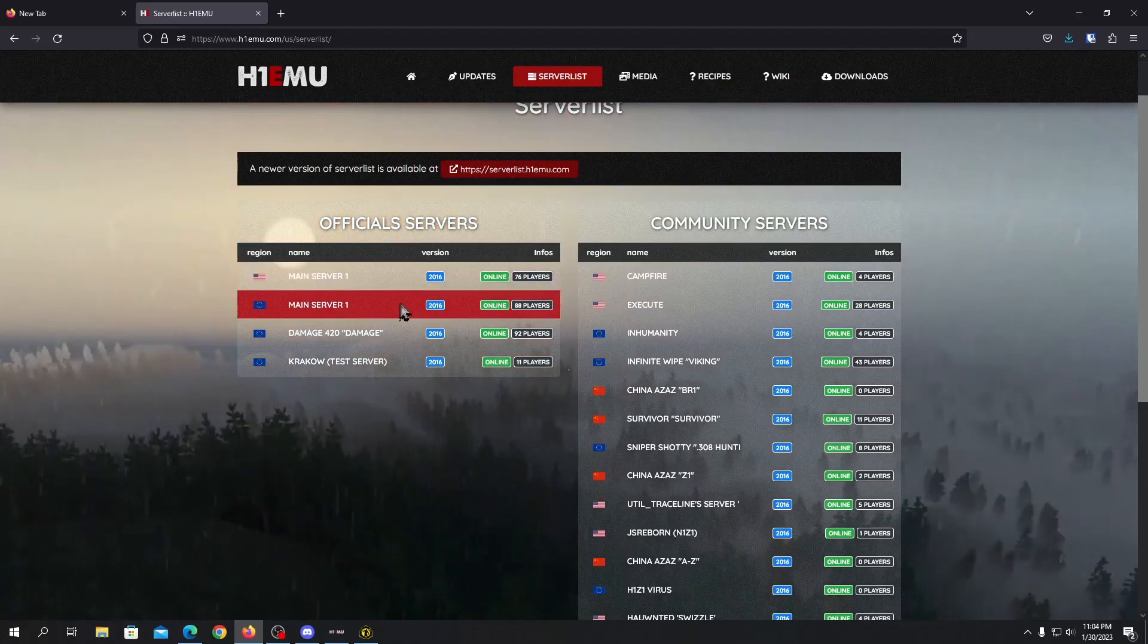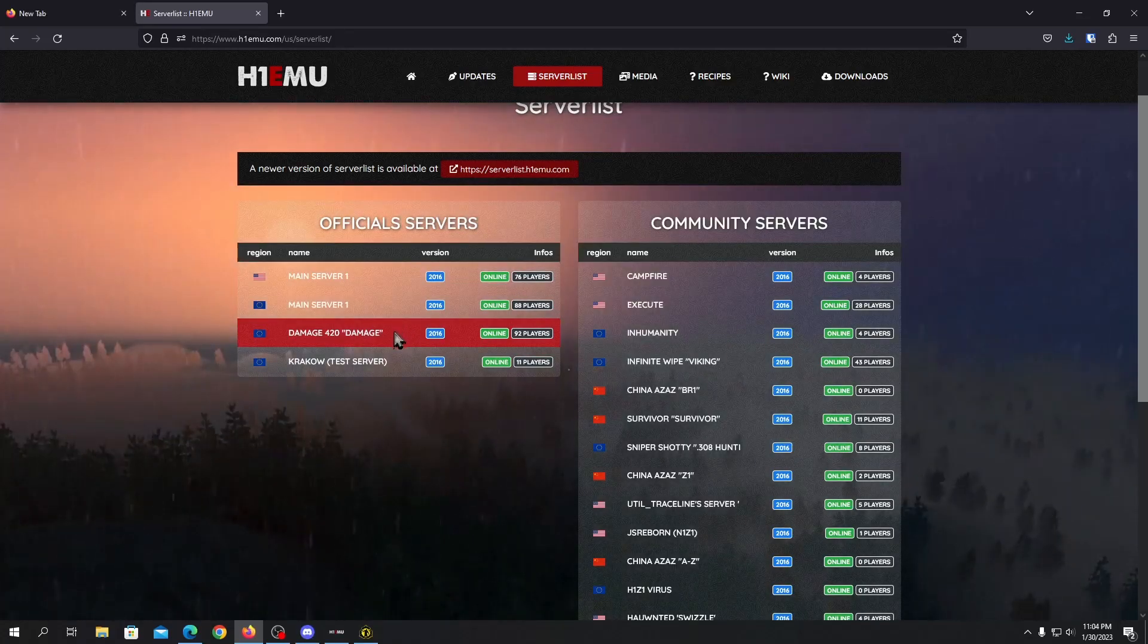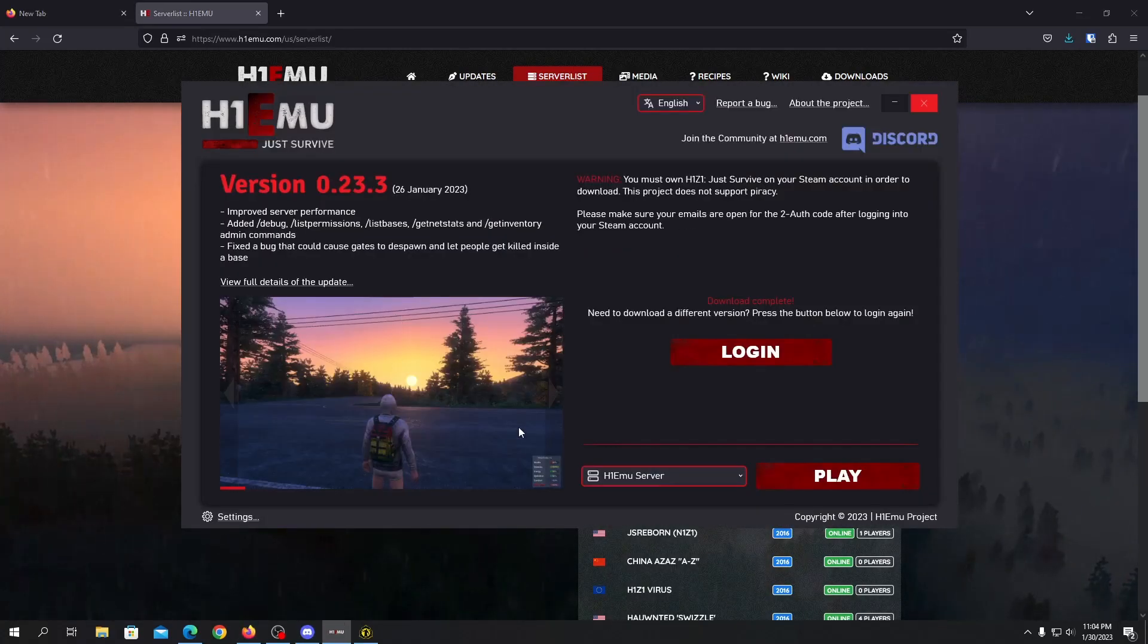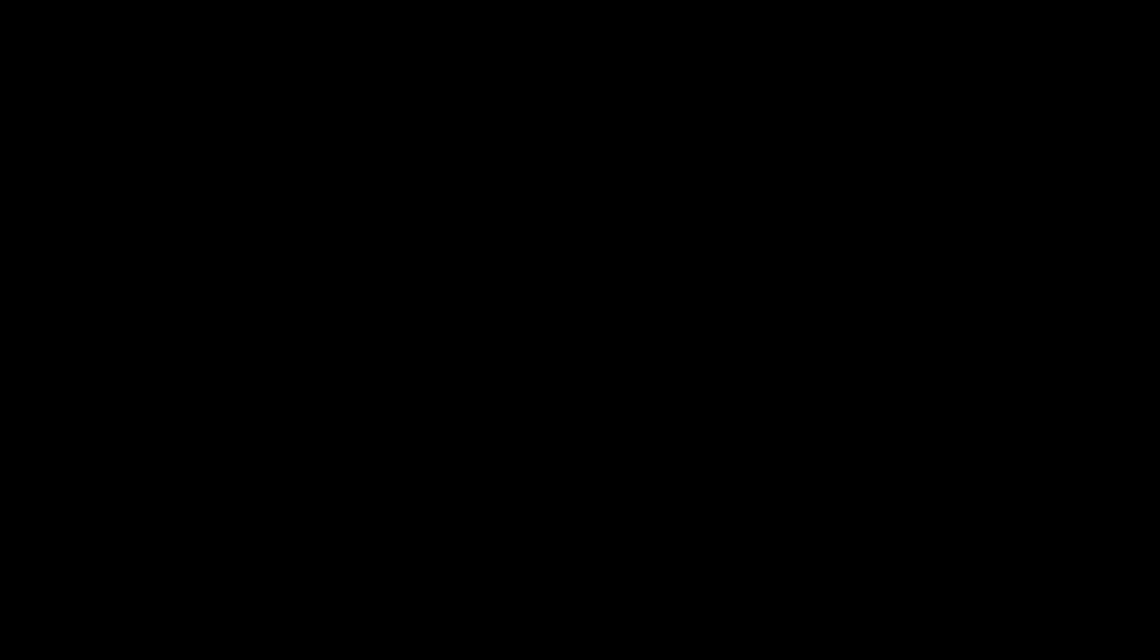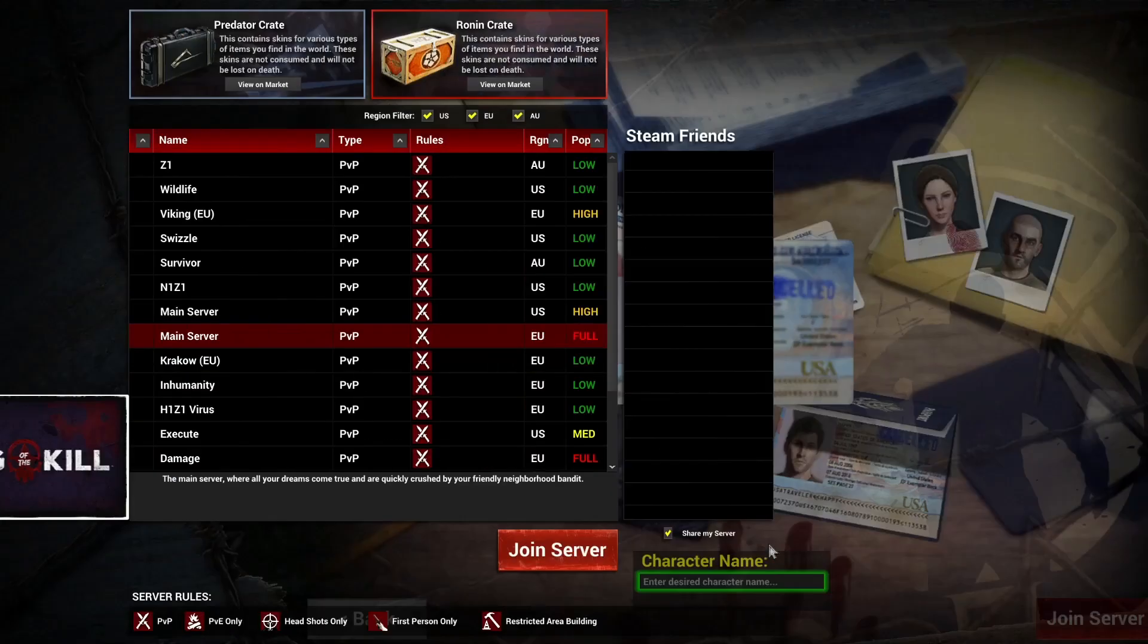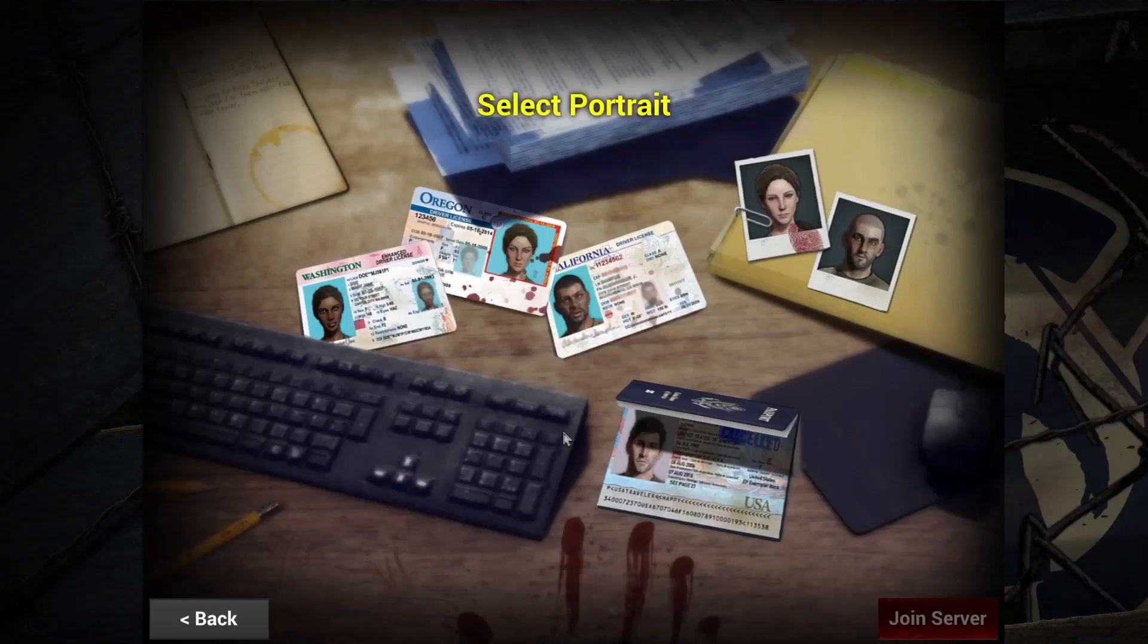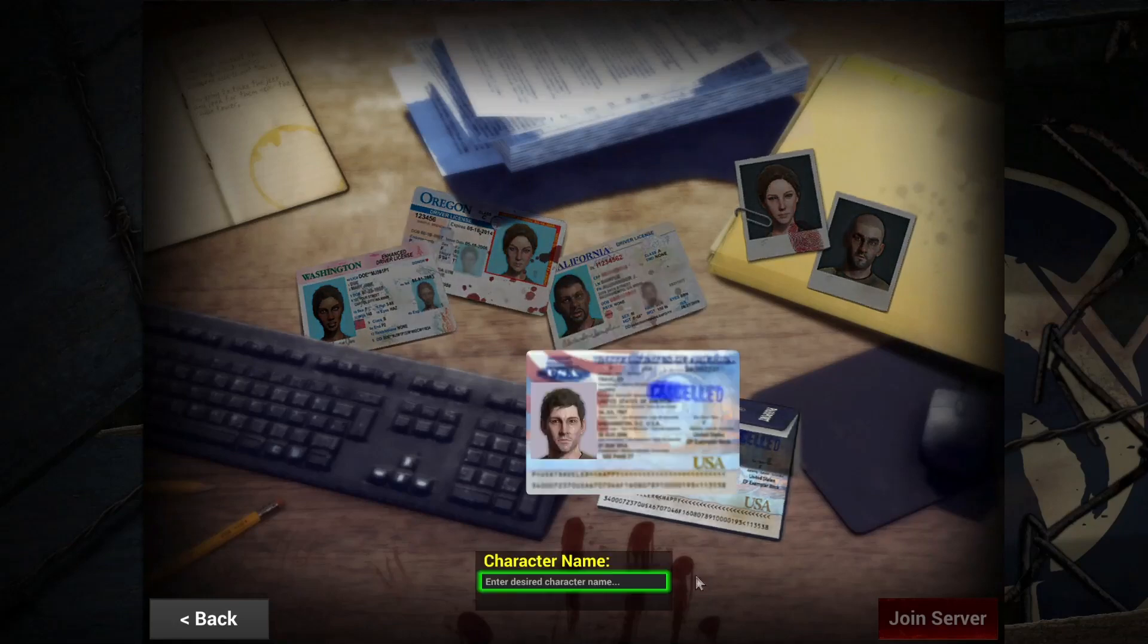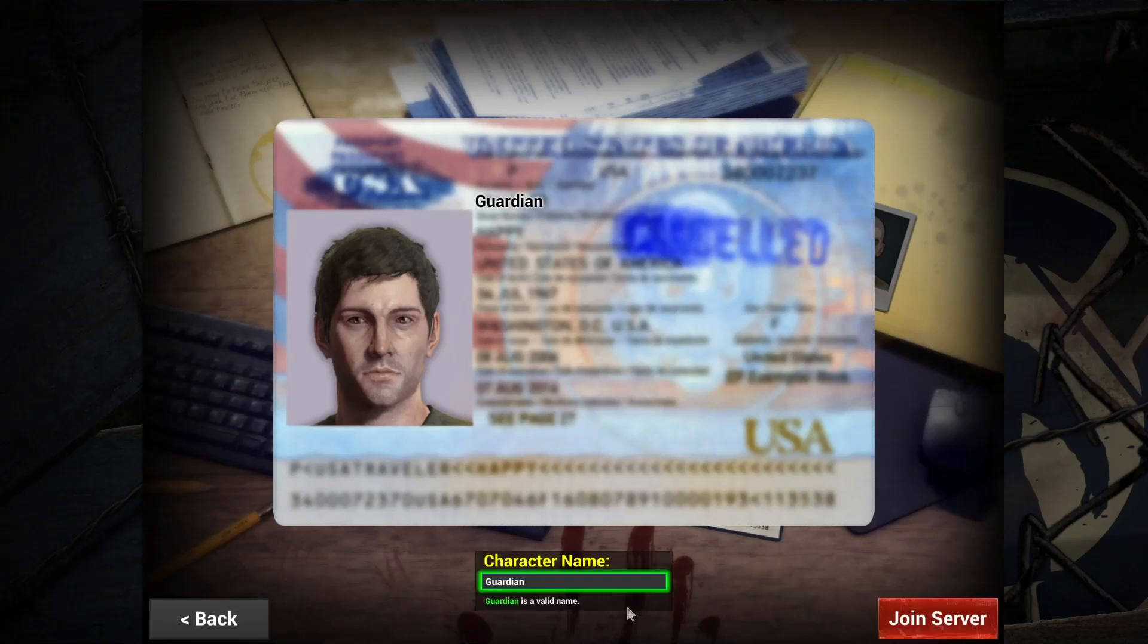Let's connect to main server damage 420. Or main server one damage 420. I think this is full. Let's choose a character name, so let's add the Guardian for now.